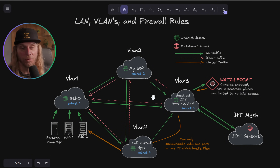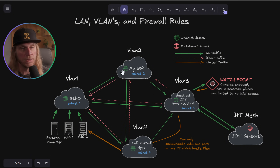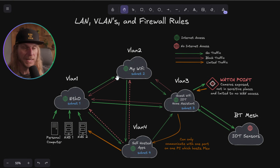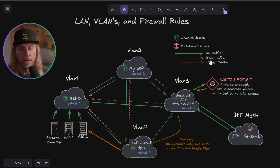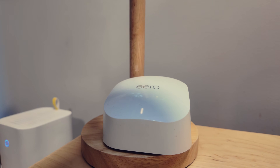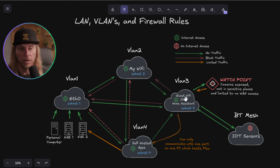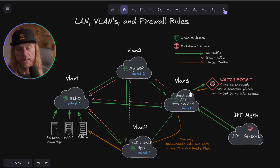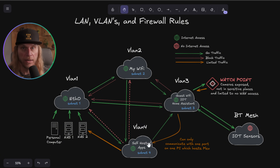Walking through the traffic rules: green means it can reach those VLANs and interact with their resources; broken red means it can't see or get to those other VLANs; and then there's limited traffic. For example, I have a guest network on VLAN 3 with its own WiFi access point — I keep all my guests, IoT devices, and TVs on it.